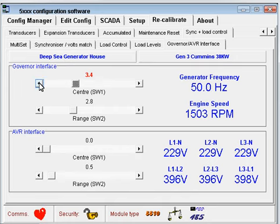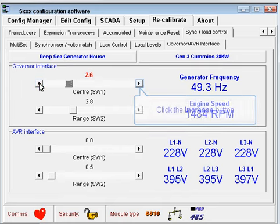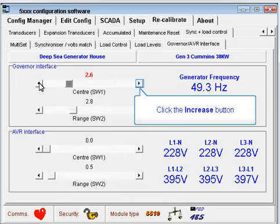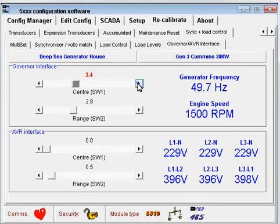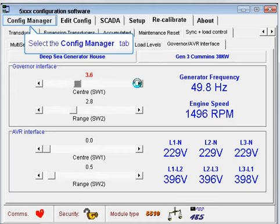Fine tune the setting to make the engine run at the correct speed. When you're done, return to the config manager page.